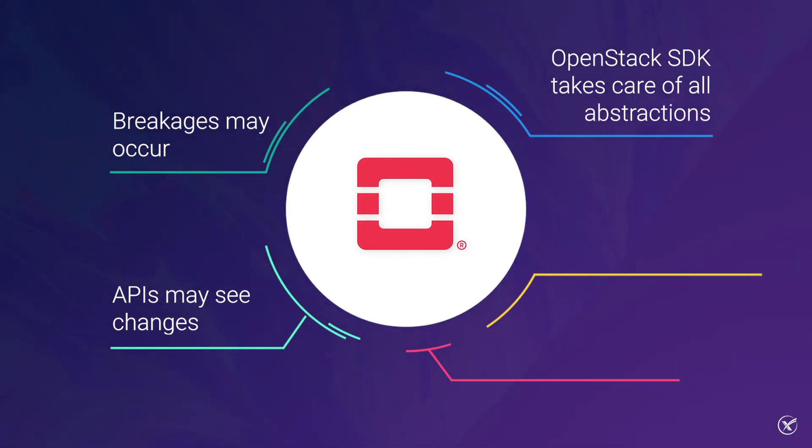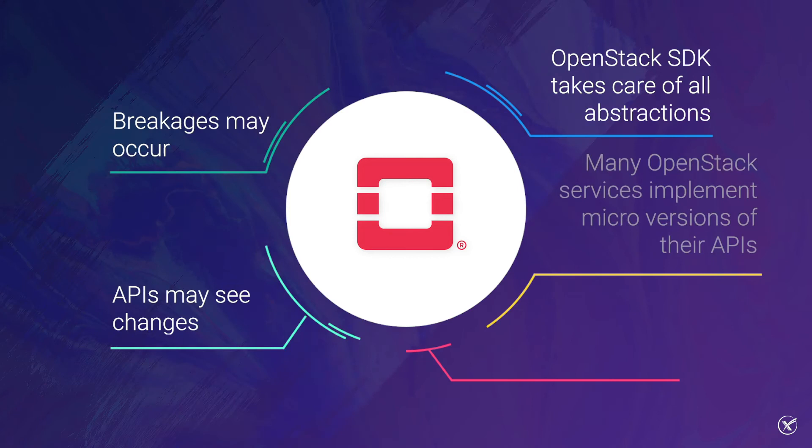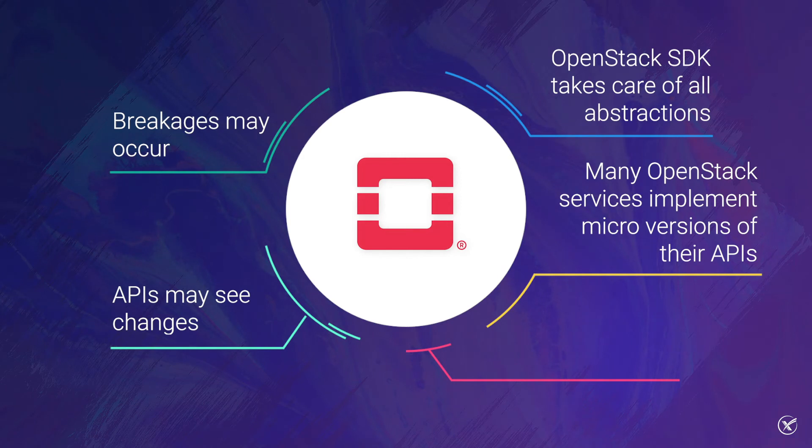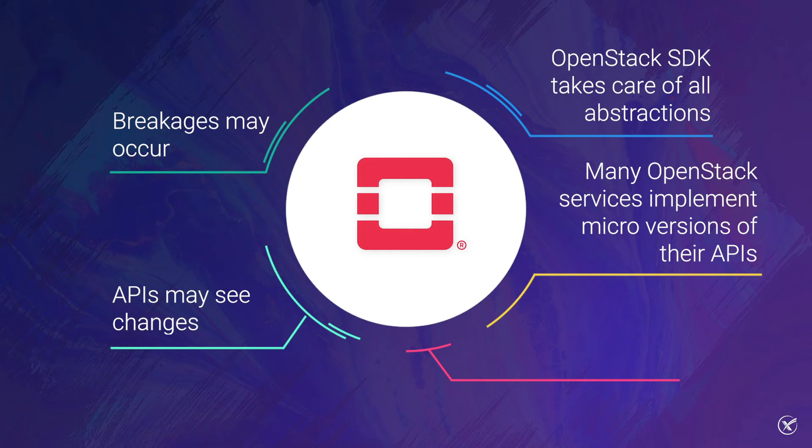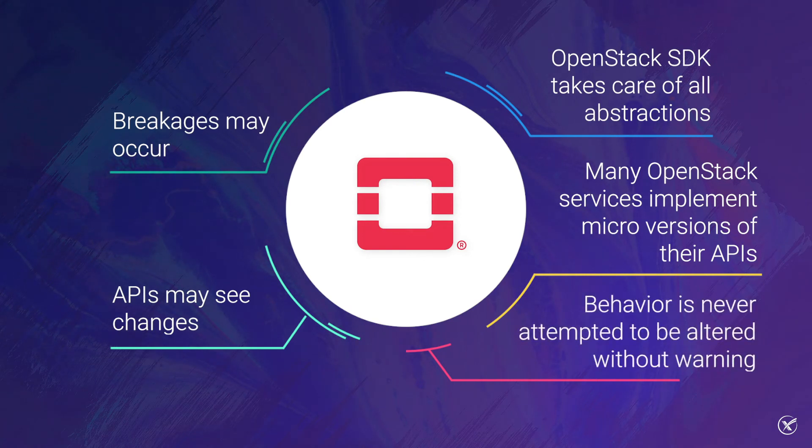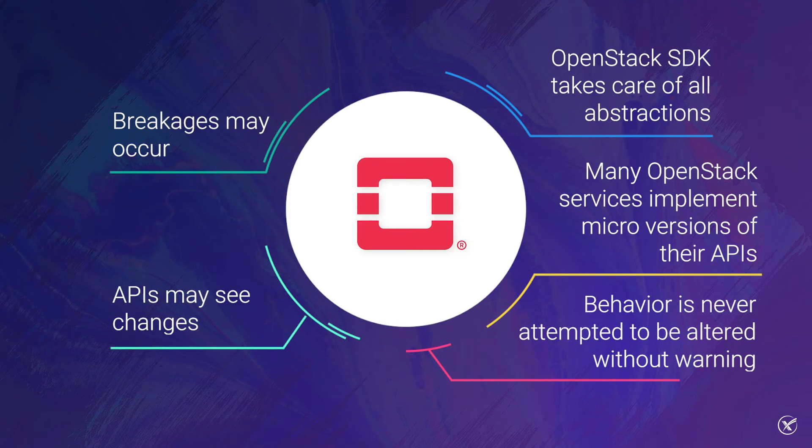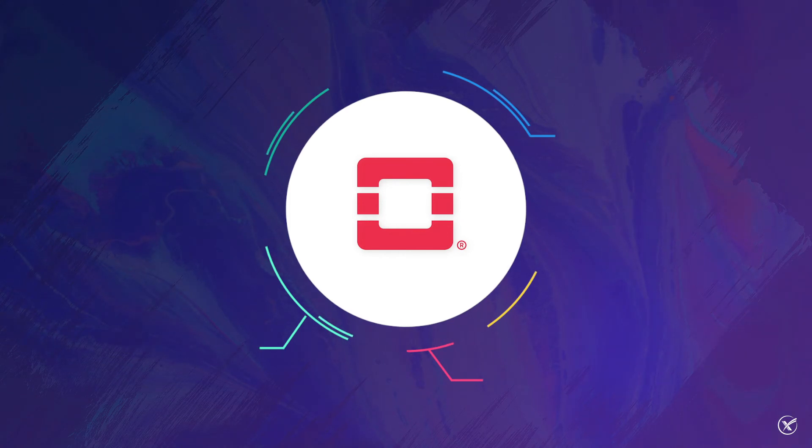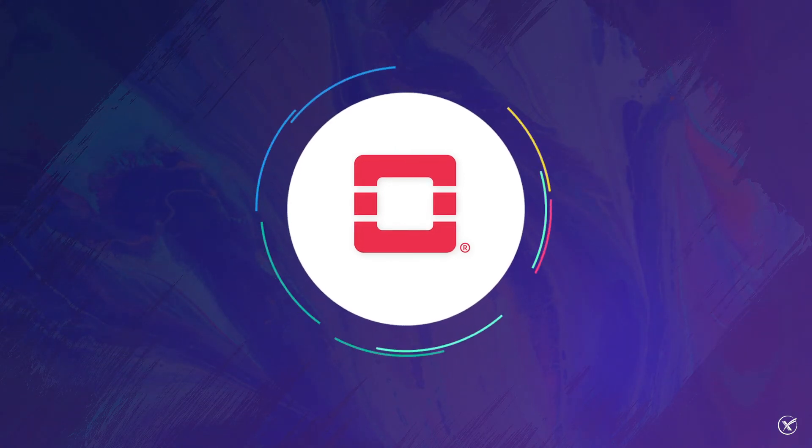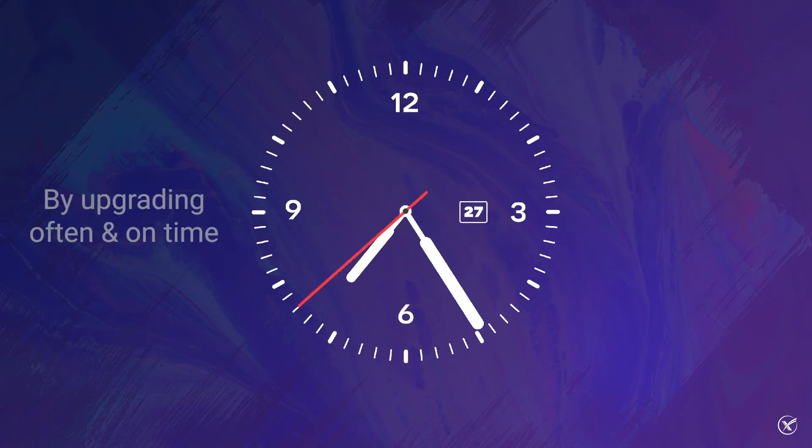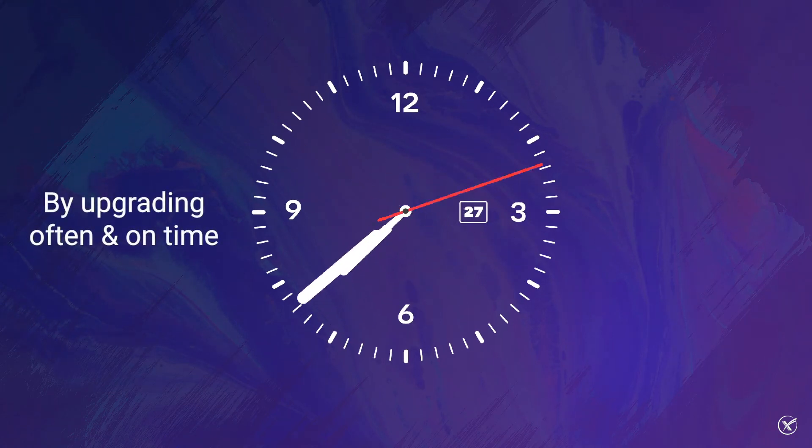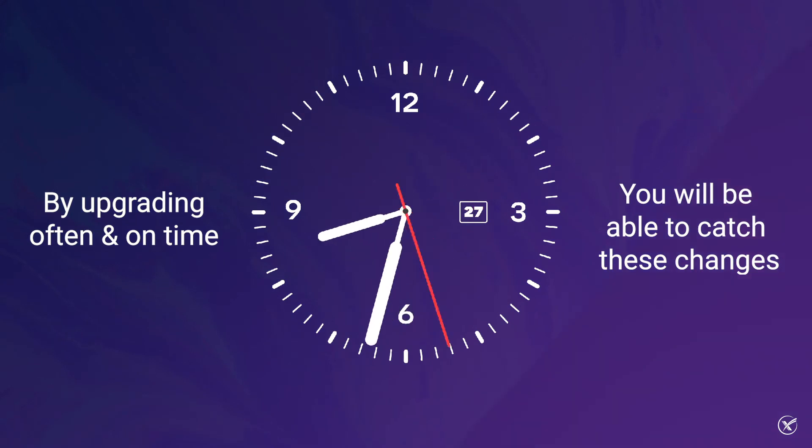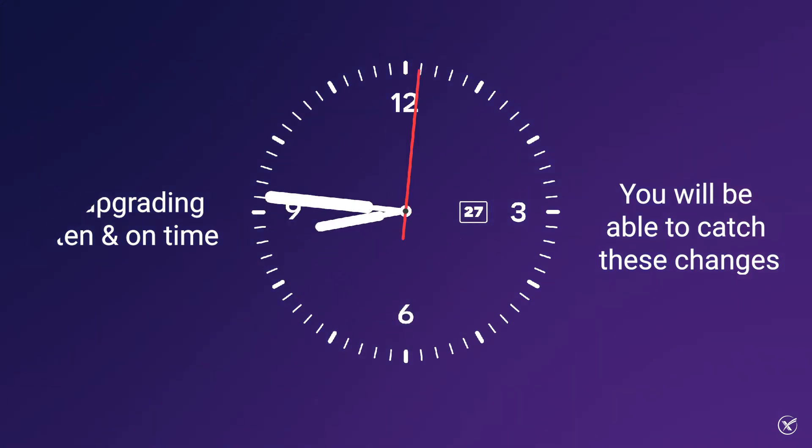Additionally, many OpenStack services implement micro versions of their APIs. This helps ensure that even if the API has any changes, the specific micro version still returns an expected behavior for the user. In addition, behavior is never attempted to be altered without warning if it will change for at least one release. With regards to time, by upgrading often and on time, you will be able to catch these changes and address them in smaller chunks.